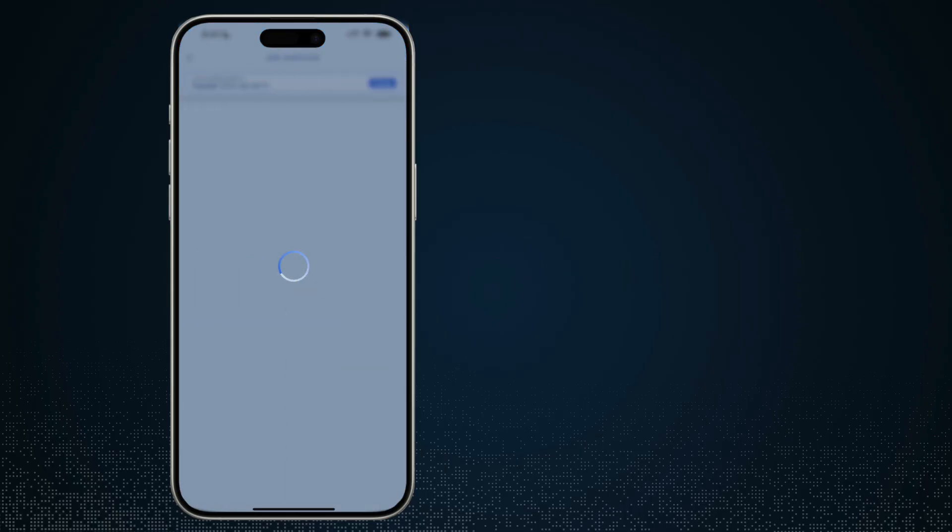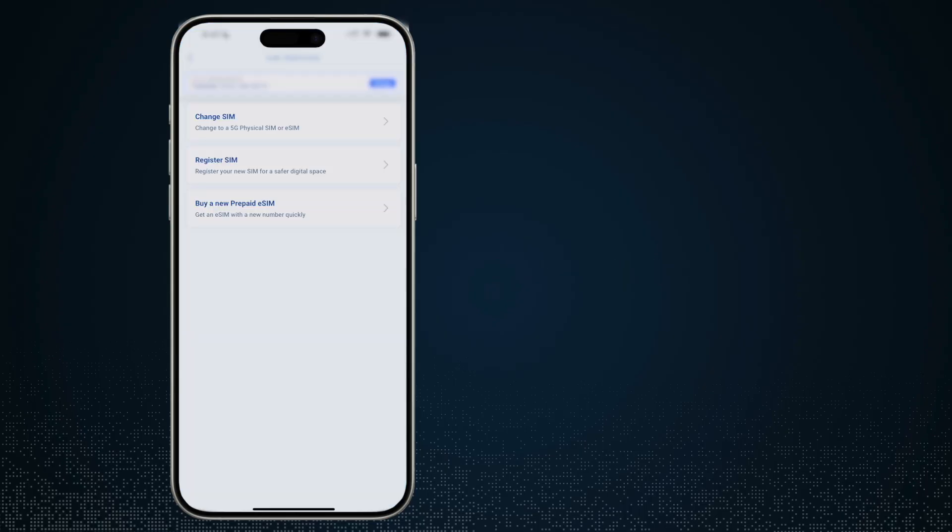What you will see is that there are only three options: change SIM, register SIM, and buy a new prepaid SIM.